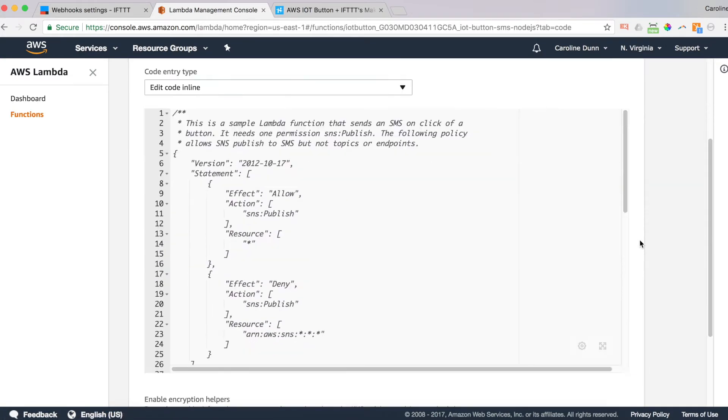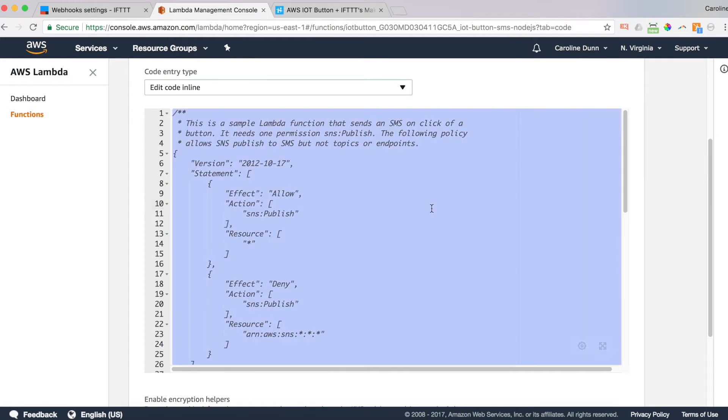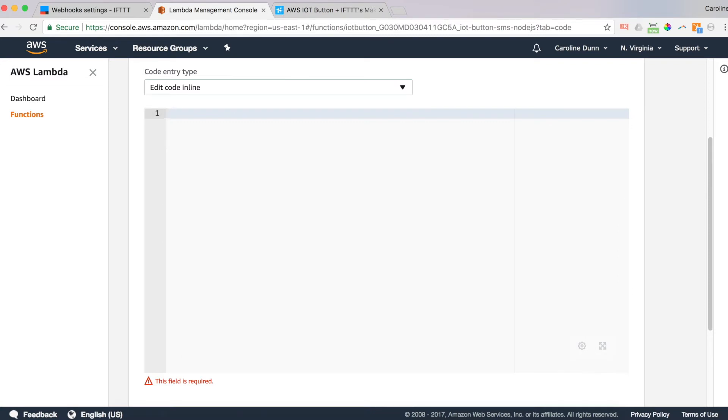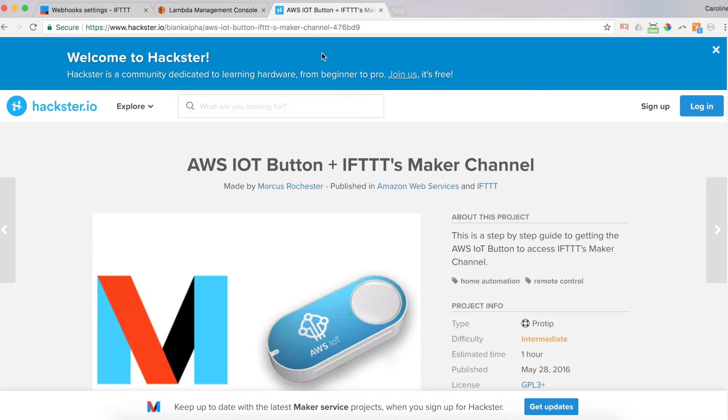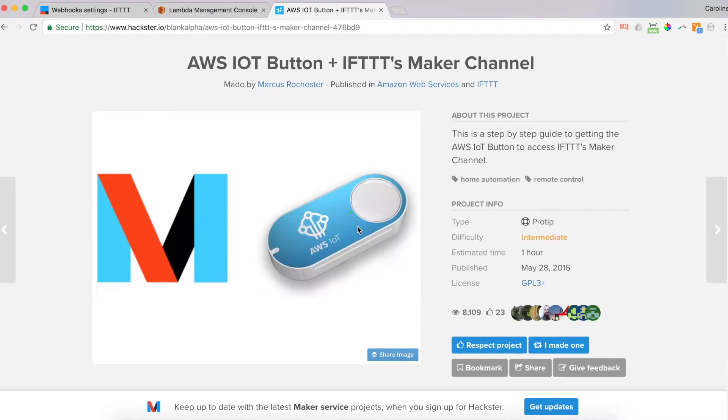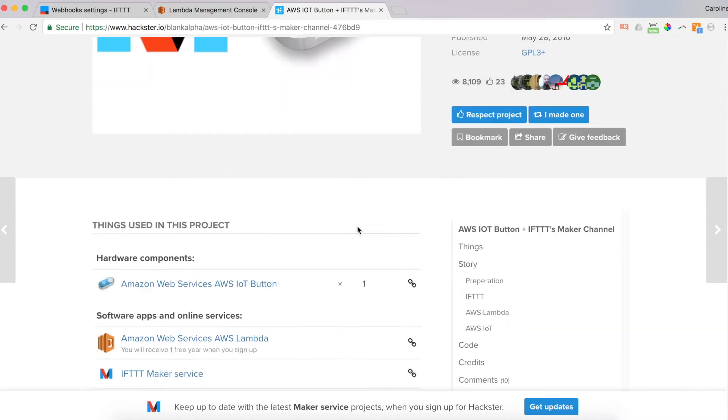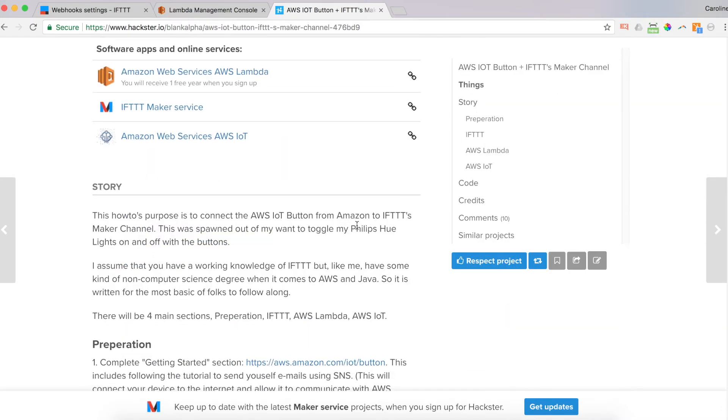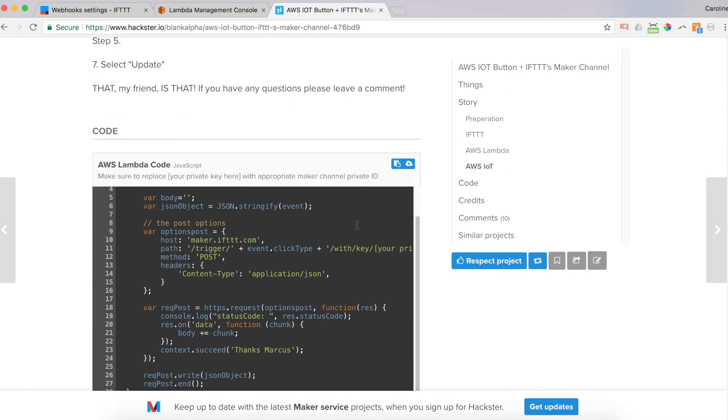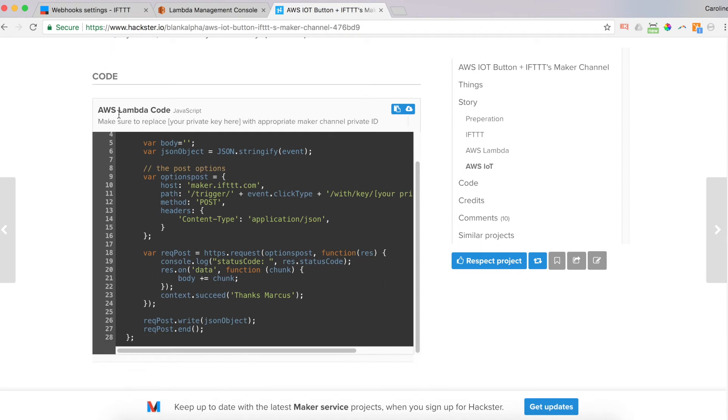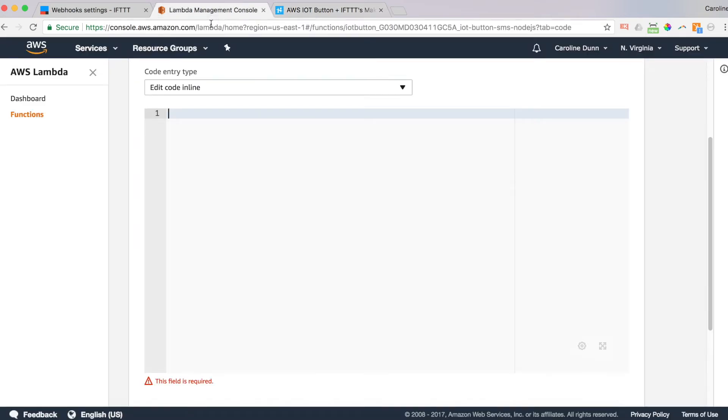And now you see the default code that we just loaded in the last step. I'm going to delete all that code. That was a control A and then delete all the code. Now I'm going to go over and find the source code. The source code is at this URL. It's in the description field below. And this is a tutorial from Marcus Rochester. Thank you very much. And this is his code. So scroll down to get to the code. And it has Lambda code right here. Now you've got the option to copy the code. This makes it super simple to get to the code. Copied.